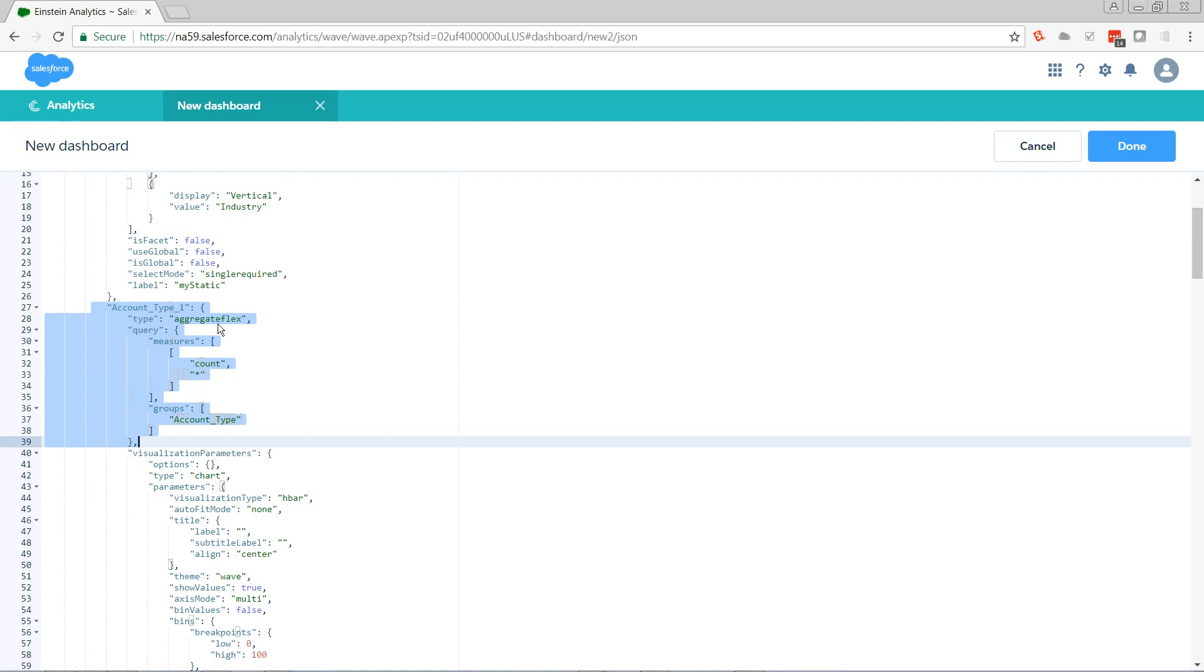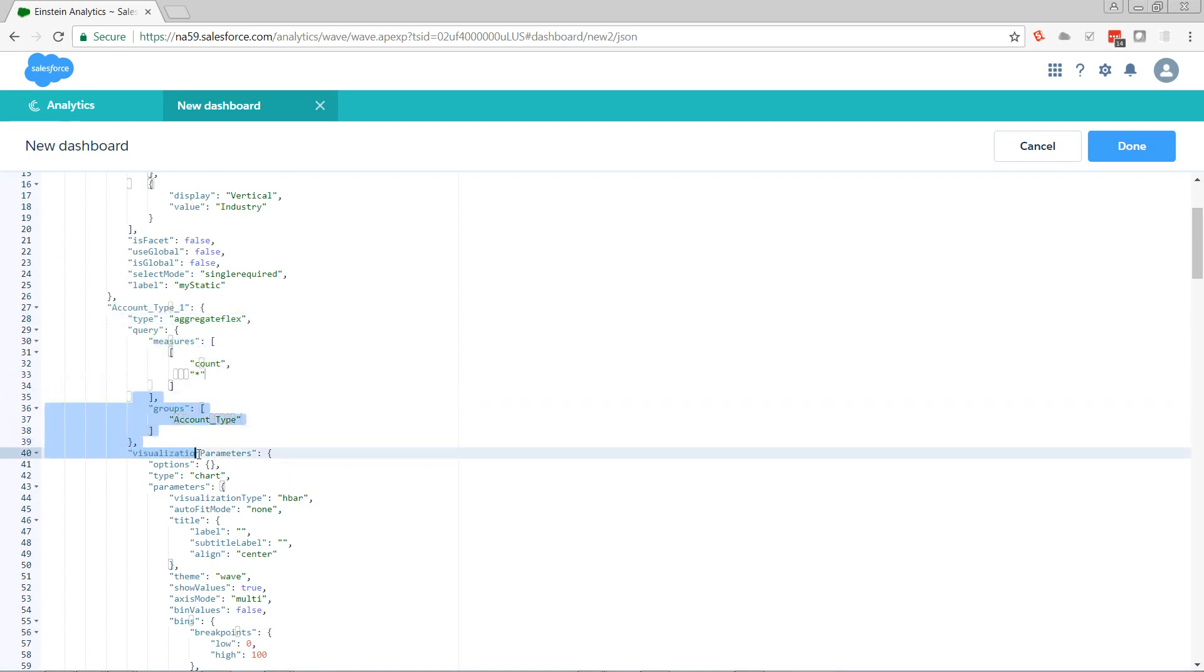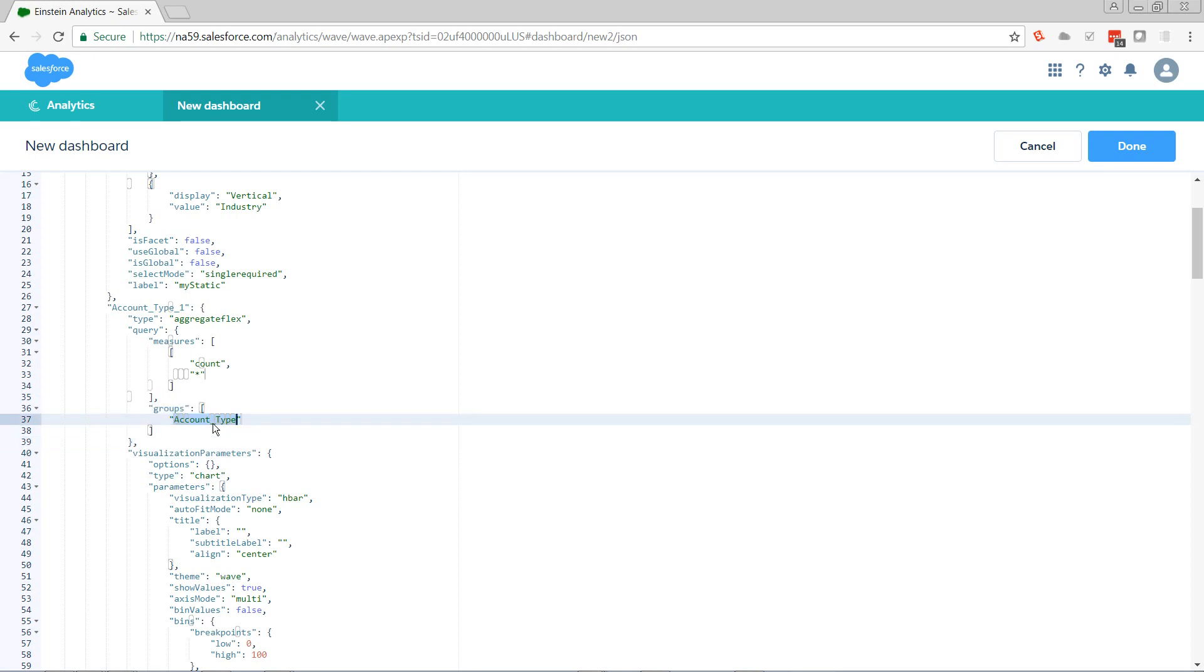We really only care about the query up at the top. So what does our query have? It has a measures section and it has a grouping section. So our grouping, account type, that's what it's currently grouped by. We're going to need to replace this with a binding.